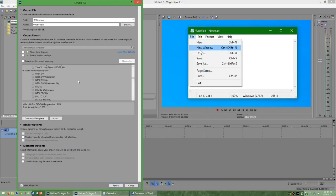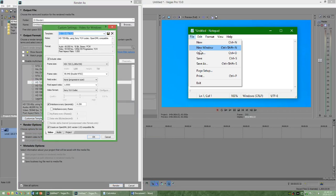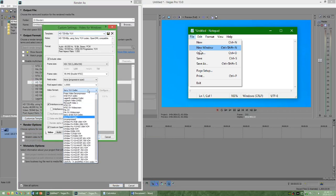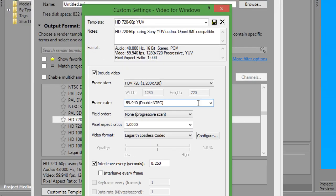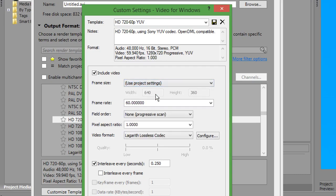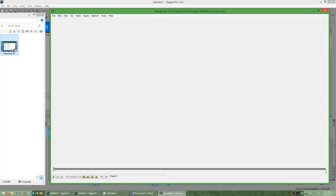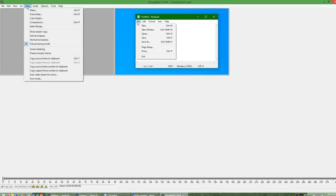Next, render that project under AVI. Select any preset and click customize template, then change the video format to the Lagarith lossless codec that you just installed. Change the frame rate to whatever frame rate that piece of video is in and change the frame size to use project settings, and then render that piece of video. Next, drag and drop the rendered video into VirtualDub.